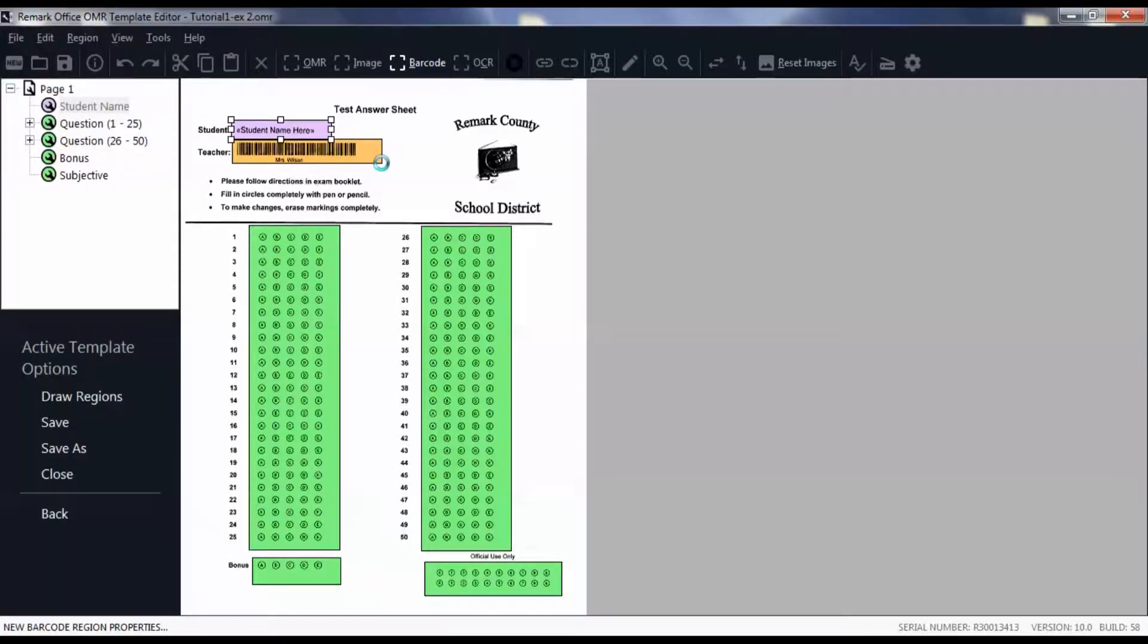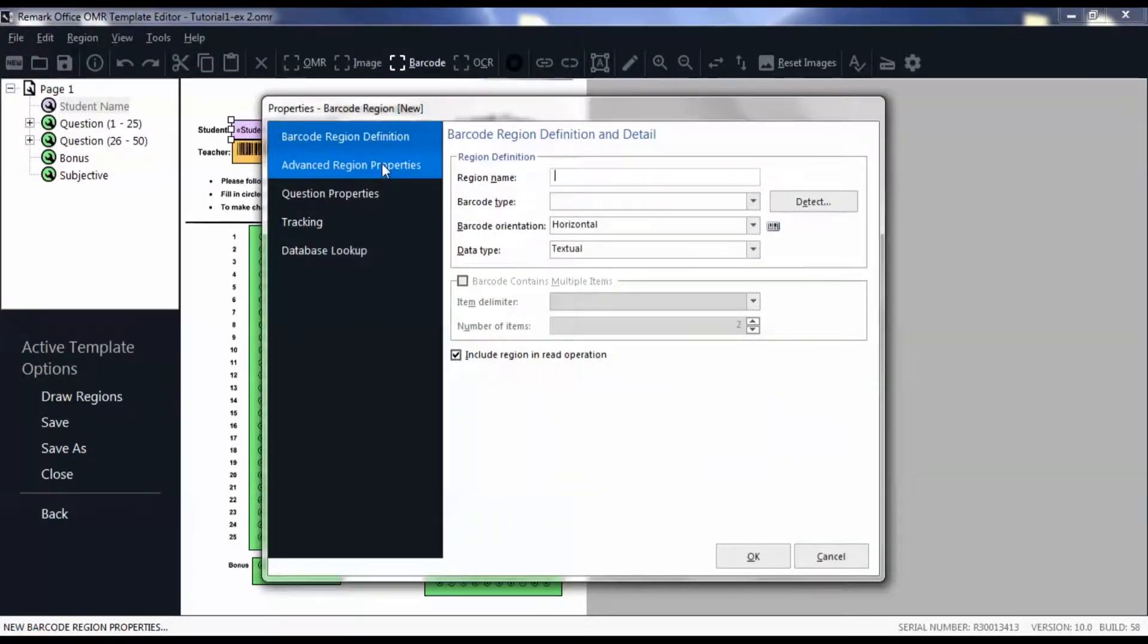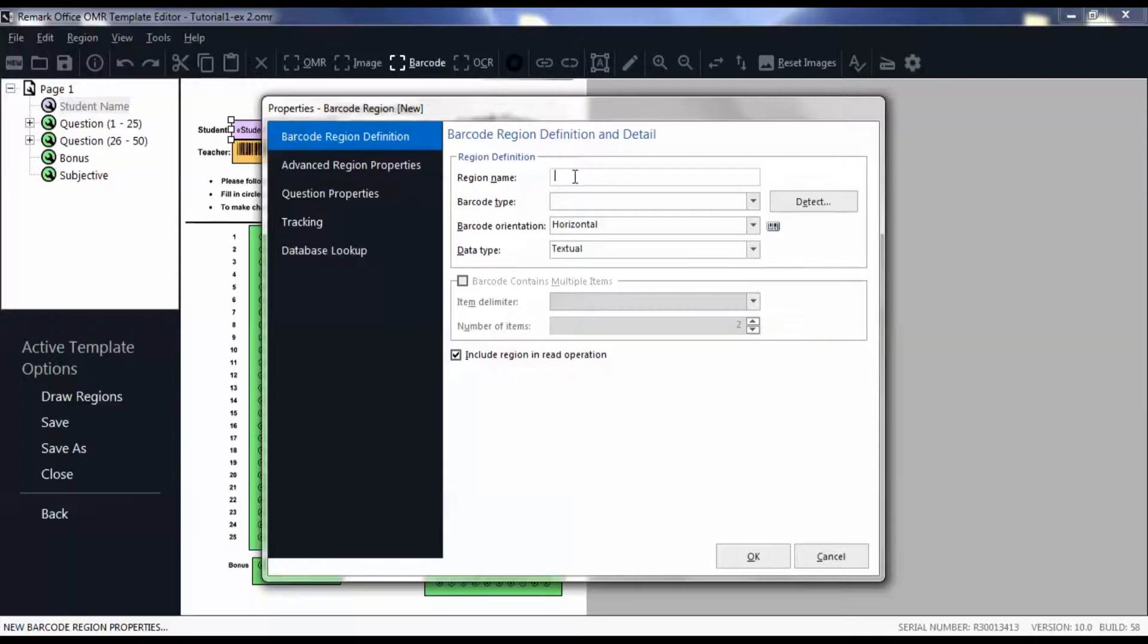The properties window then appears. Define the region name which is used to describe the data being captured.